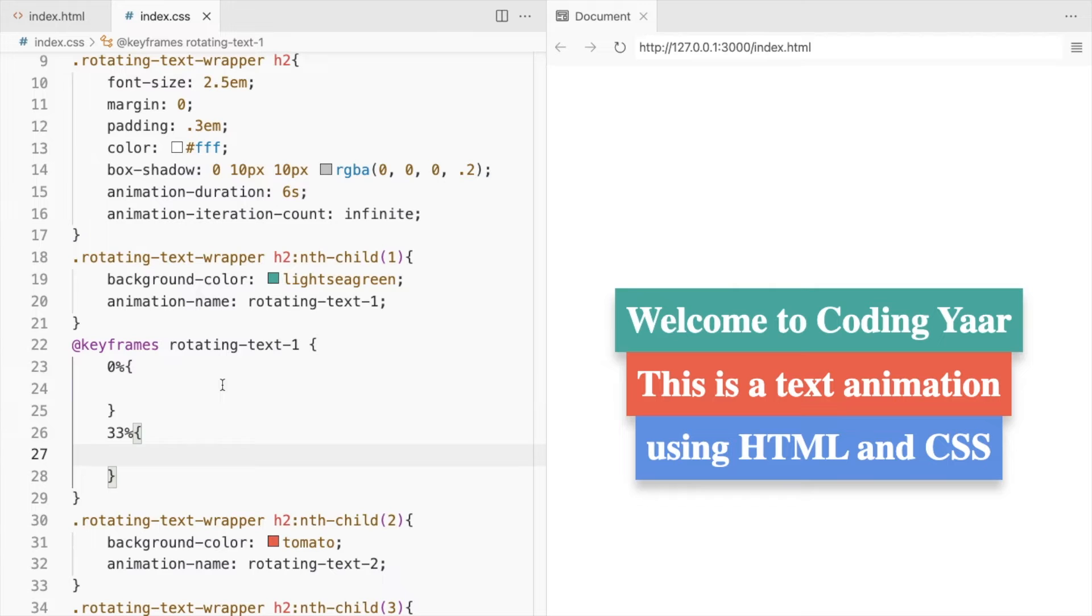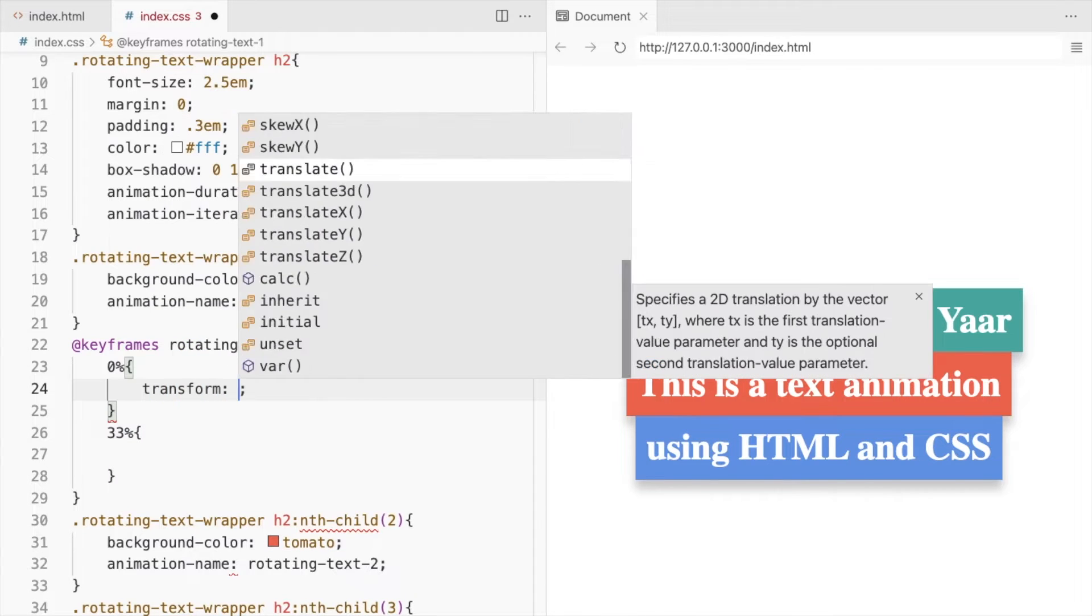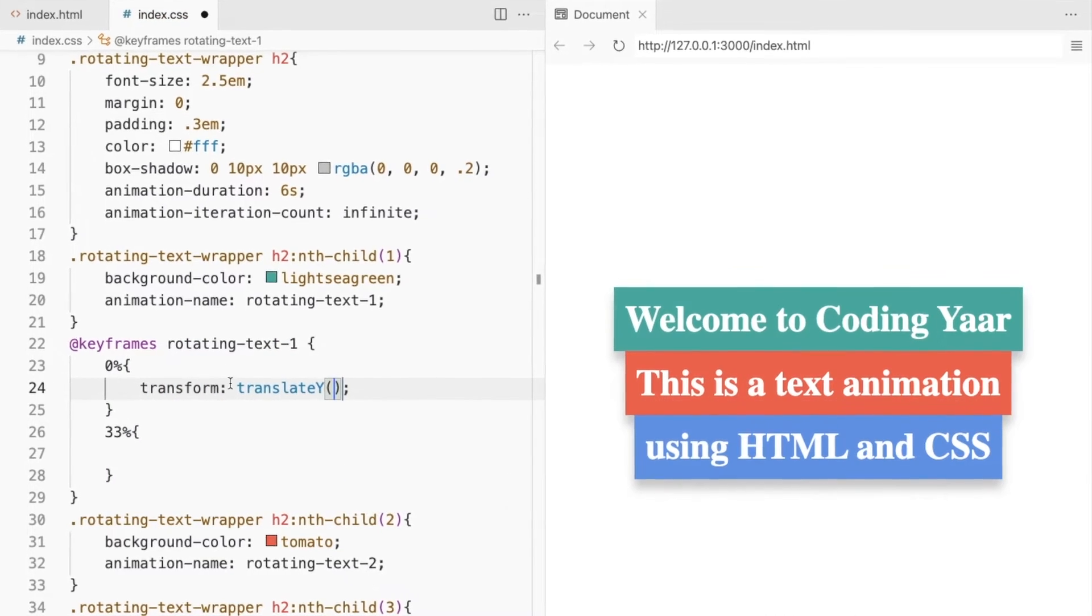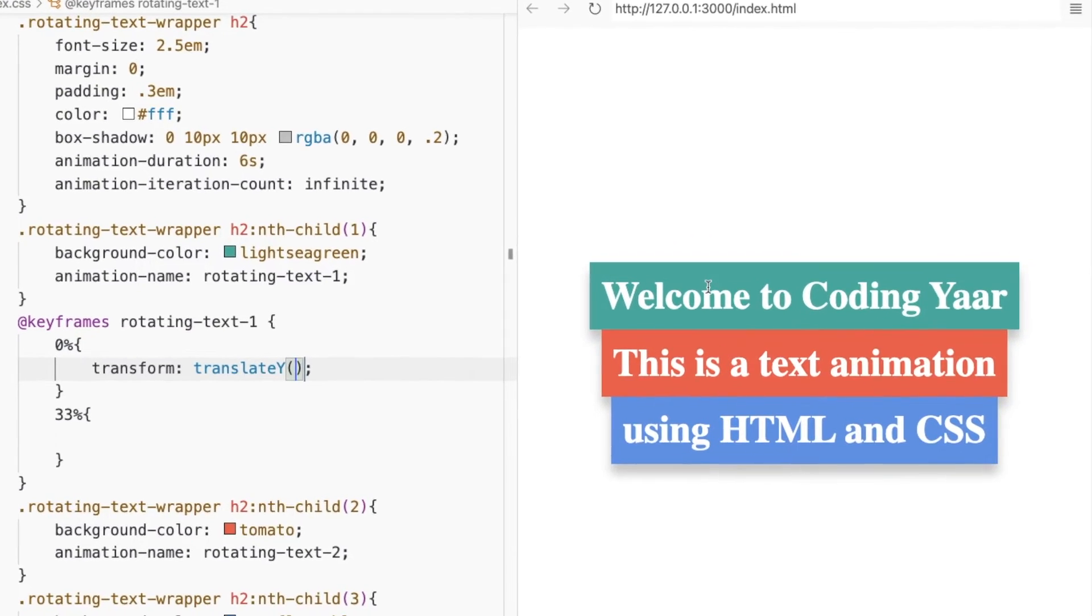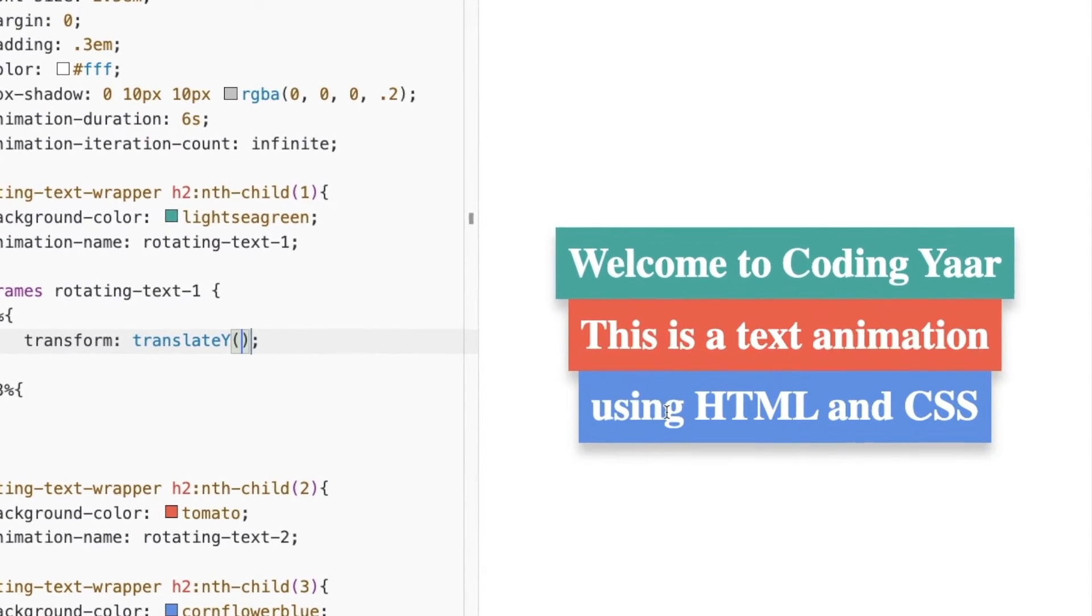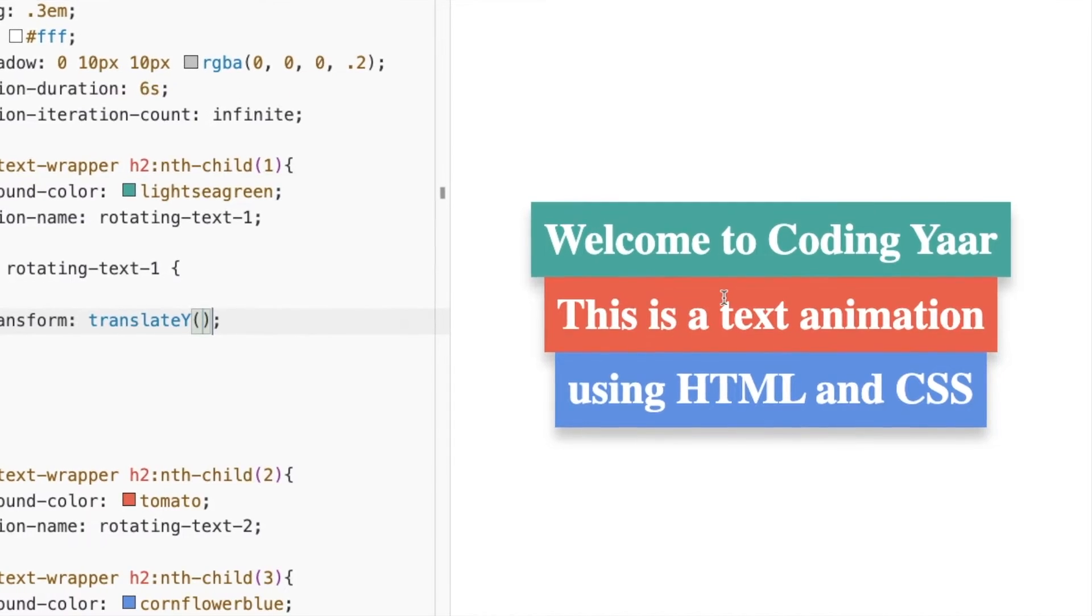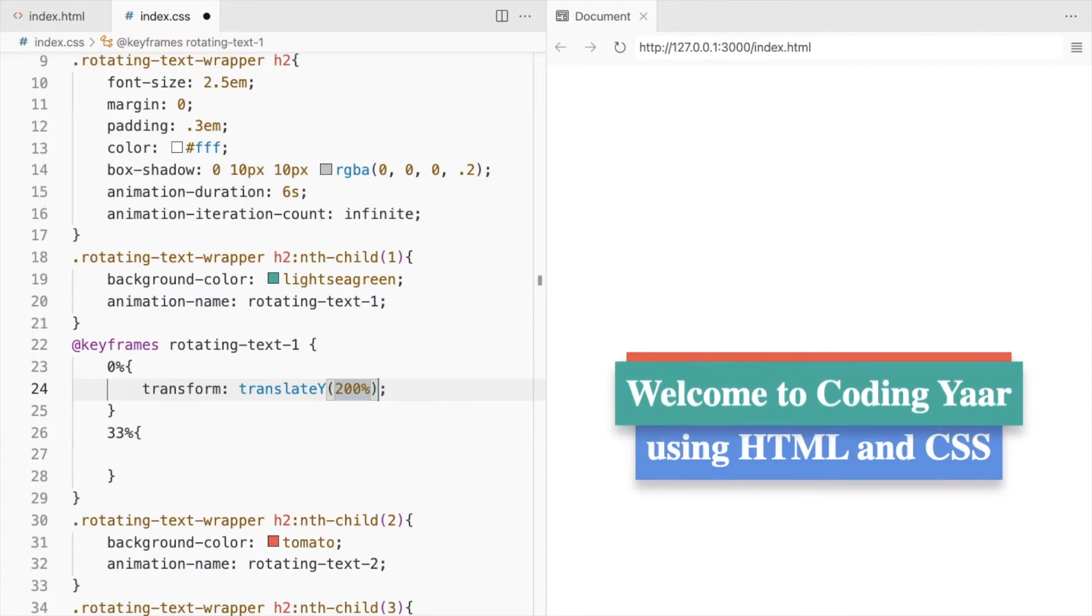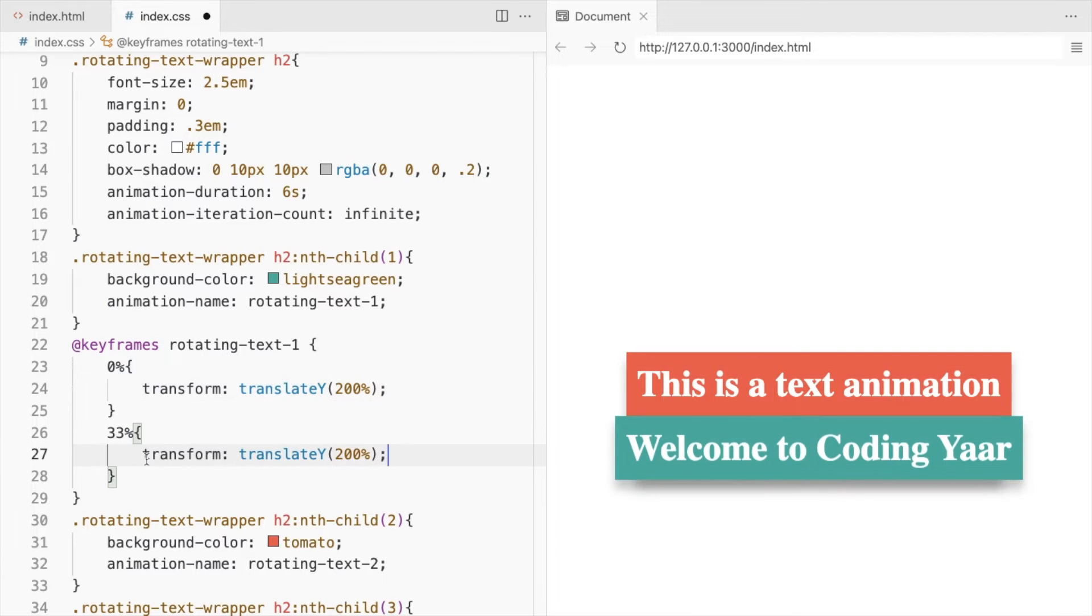We'll use the transform translateY property to change its position. The first text will start from the bottom here and then we'll move it to the center. We'll start from 200% from its current position and then place it back to 100%.